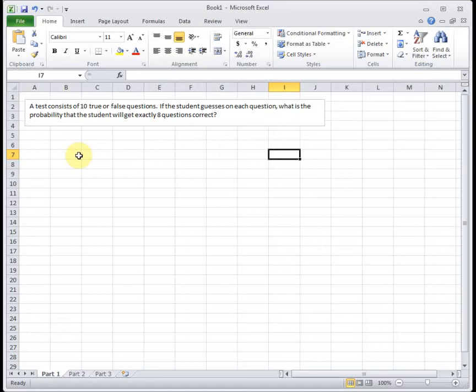The biggest thing with this section is to always be looking to see which problems satisfy a binomial distribution. On the test or on your final exam, the problem is not going to say this is binomial. You've got to be able to read through it and recognize, oh, these are the four conditions that makes it binomial.